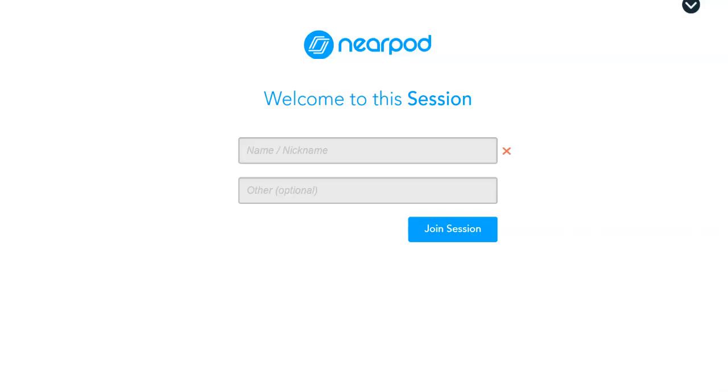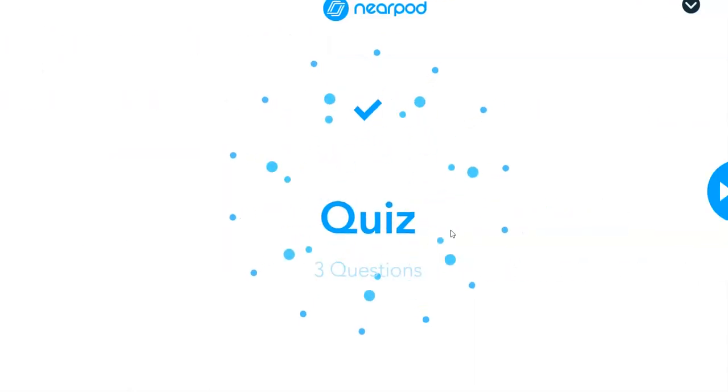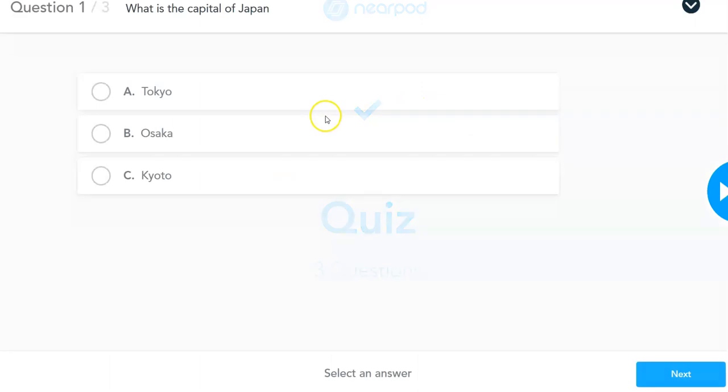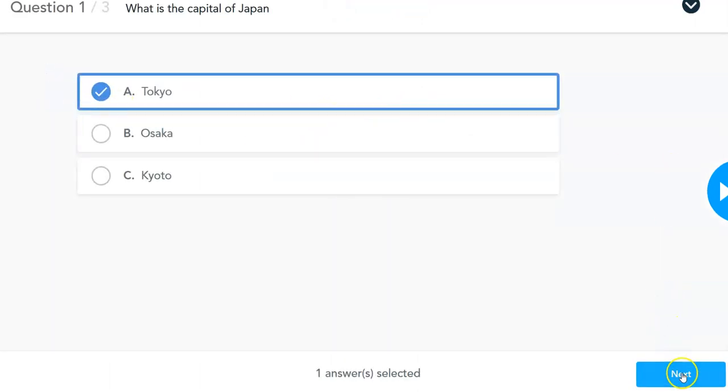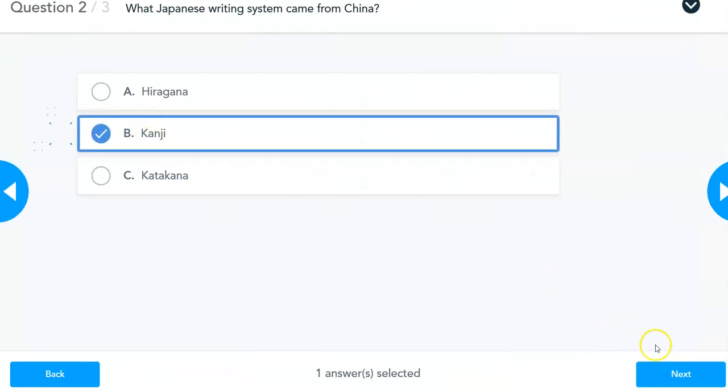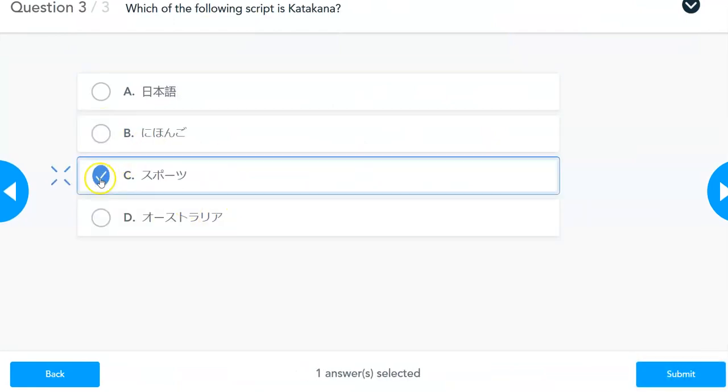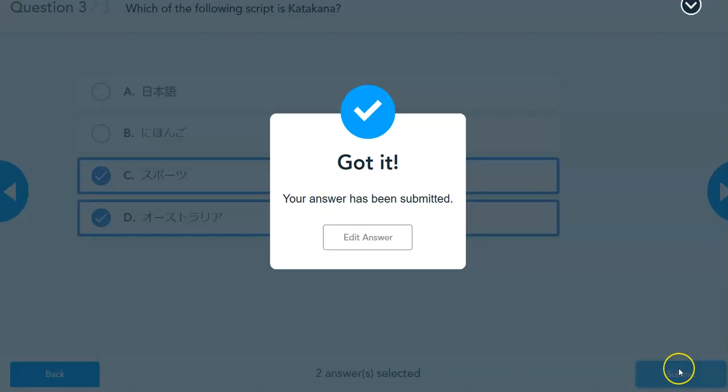So here's what the Nearpod student link looks like. I'm just going to type in the name and join session. And it starts off with the first slide that I had before. So I can just go through and submit.